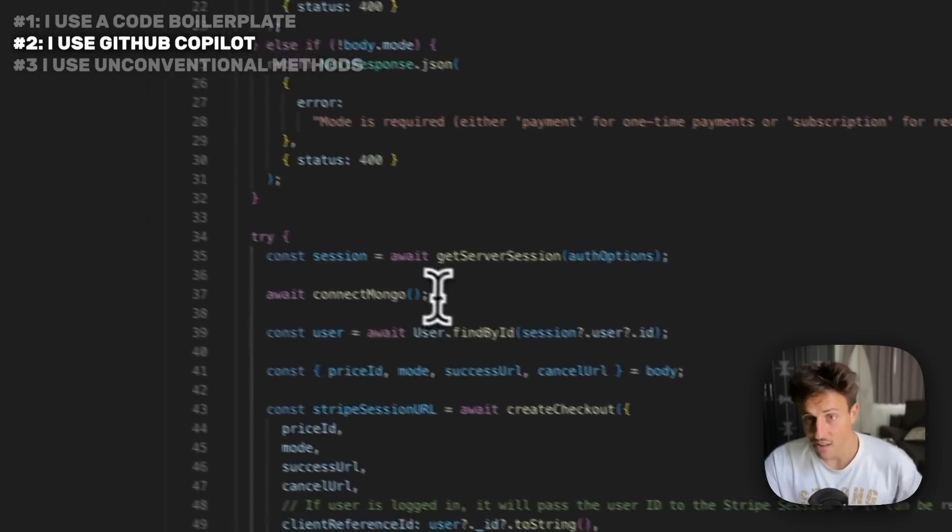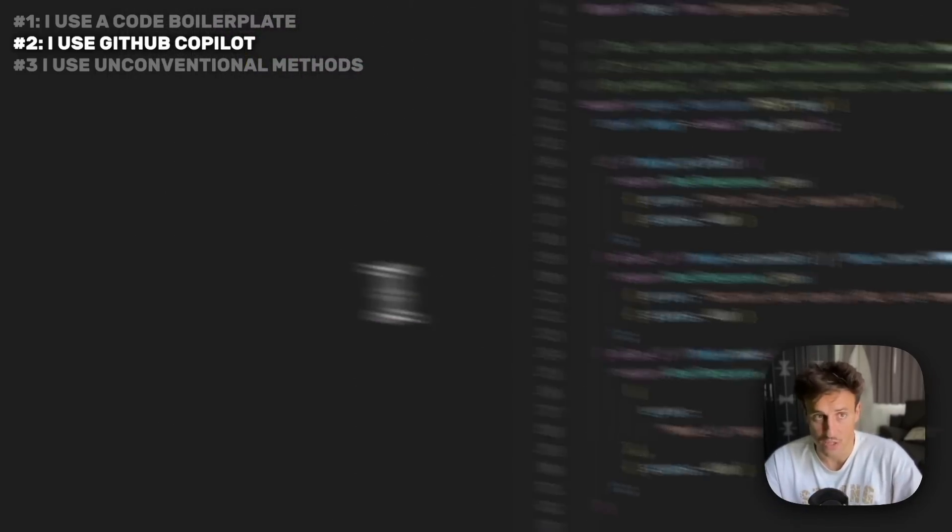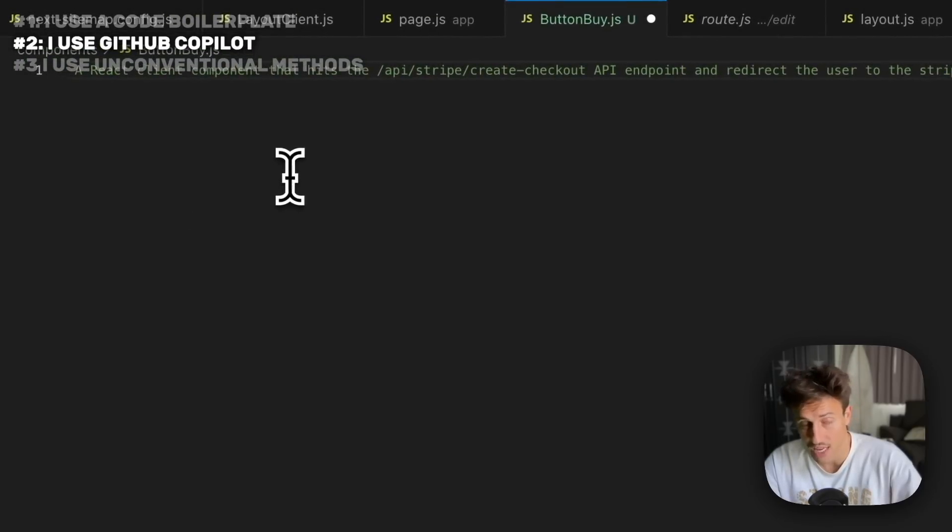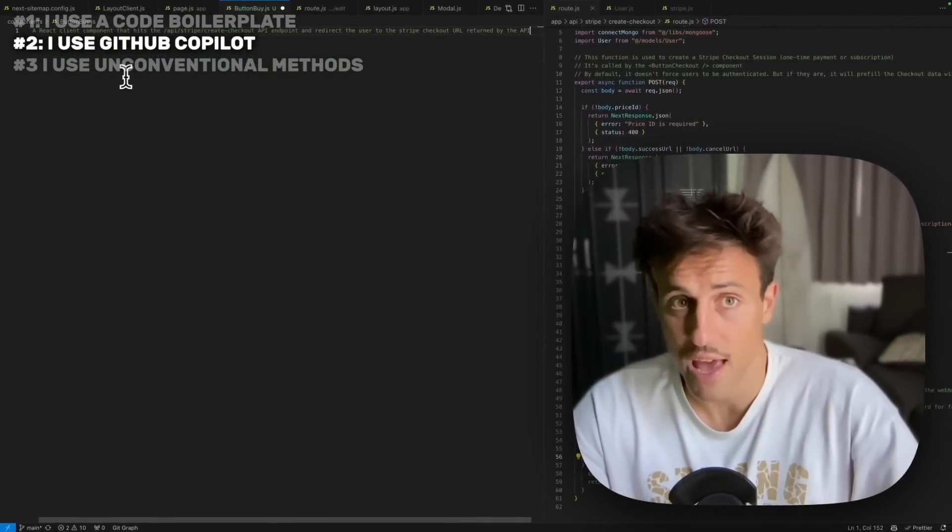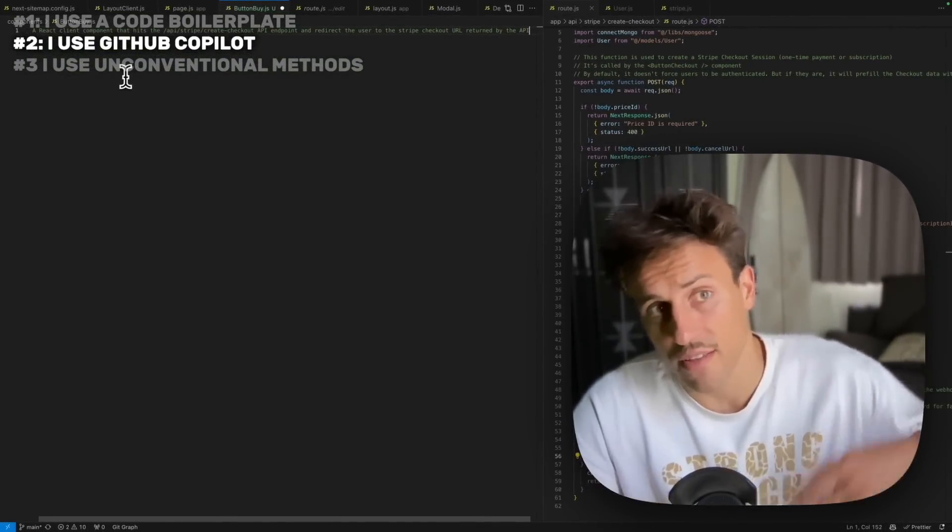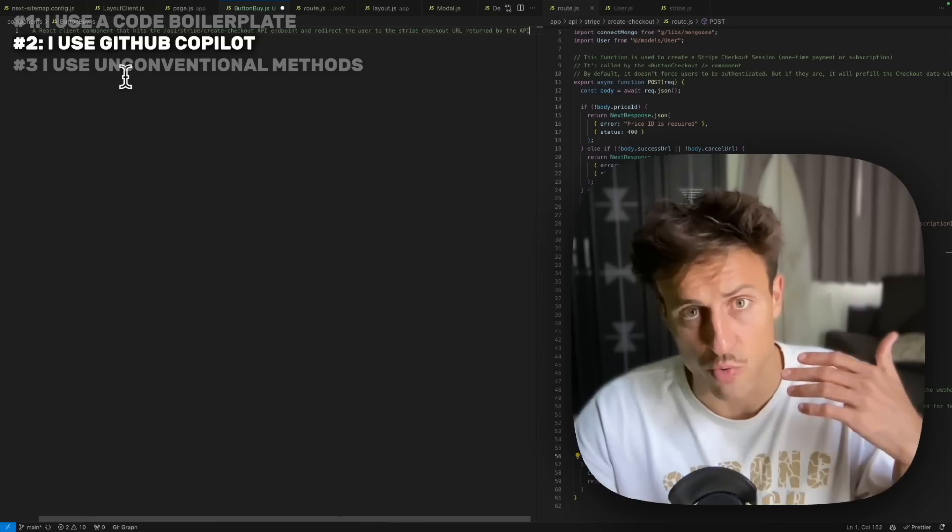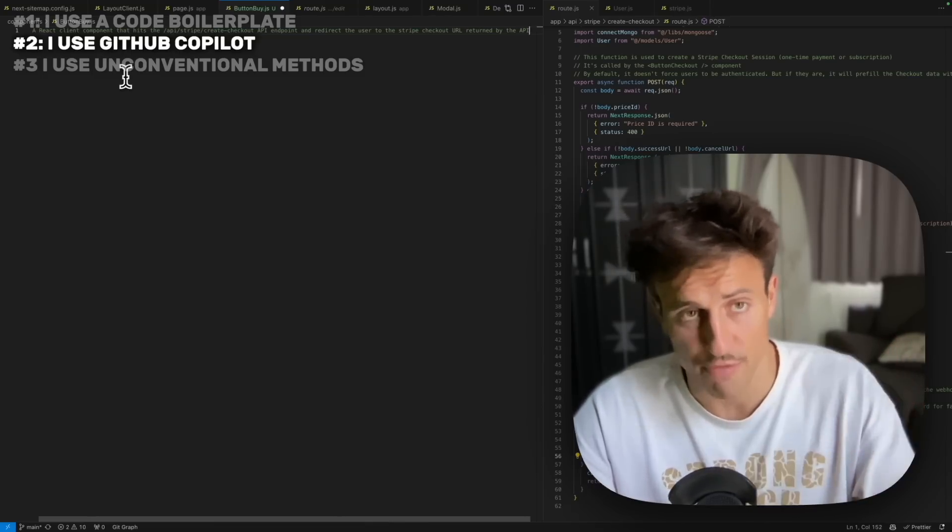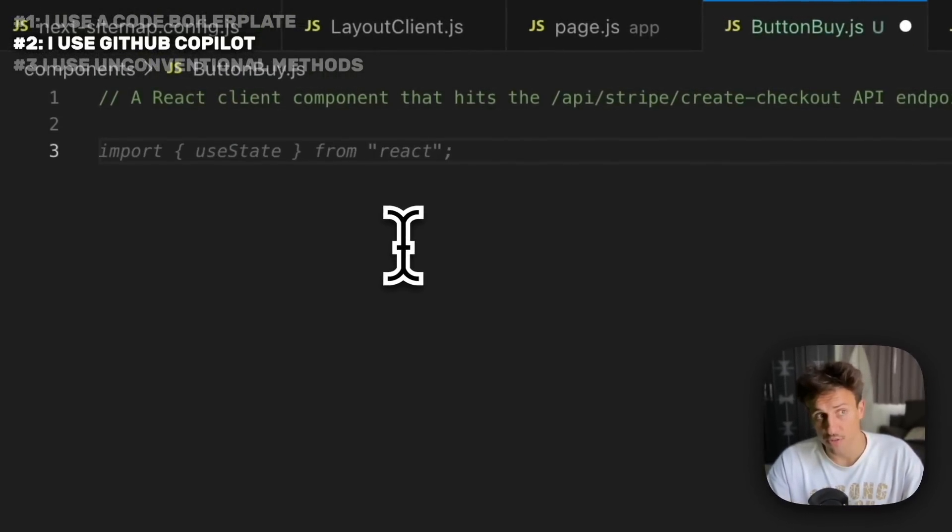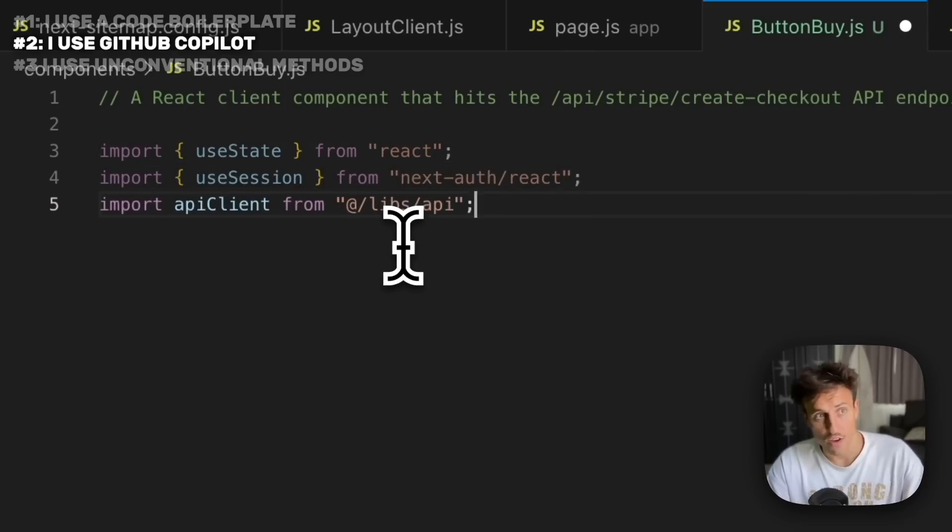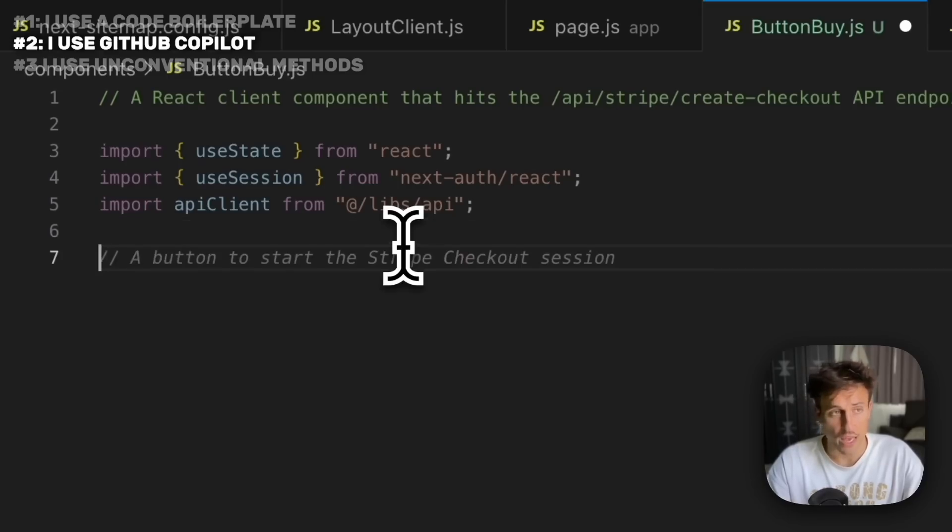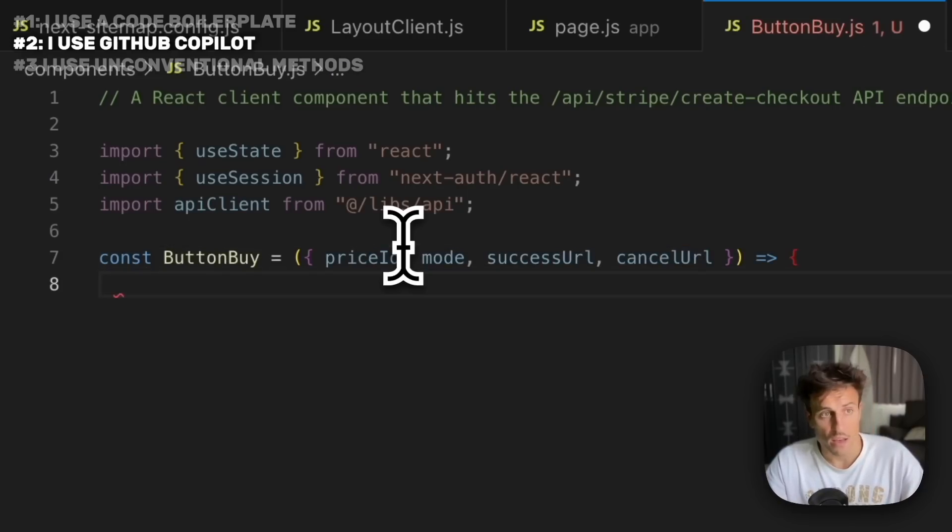As you can see at the top, I have a bunch of tabs open. I'm going to create a React component that lets users proceed to a Stripe checkout. On the right side I open this file which is an API endpoint that takes a few parameters, creates a Stripe checkout session, and returns the URL. If I don't open this file, Copilot doesn't have access to it. When I create my React component, it will generate random API endpoints. You want to keep all your files open.